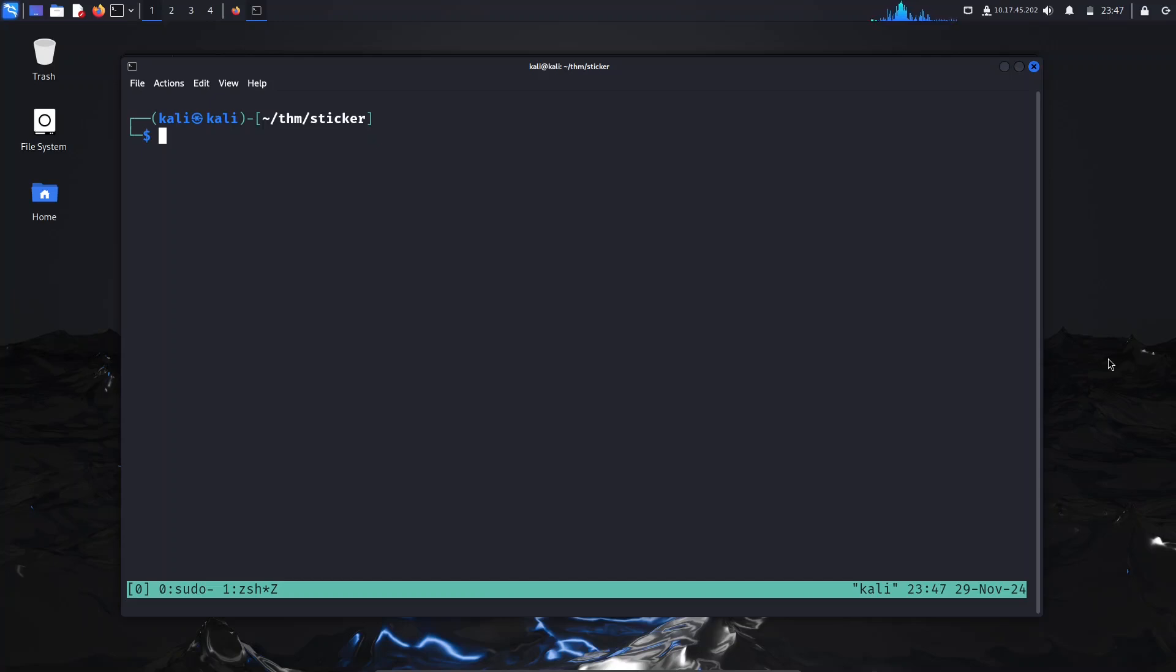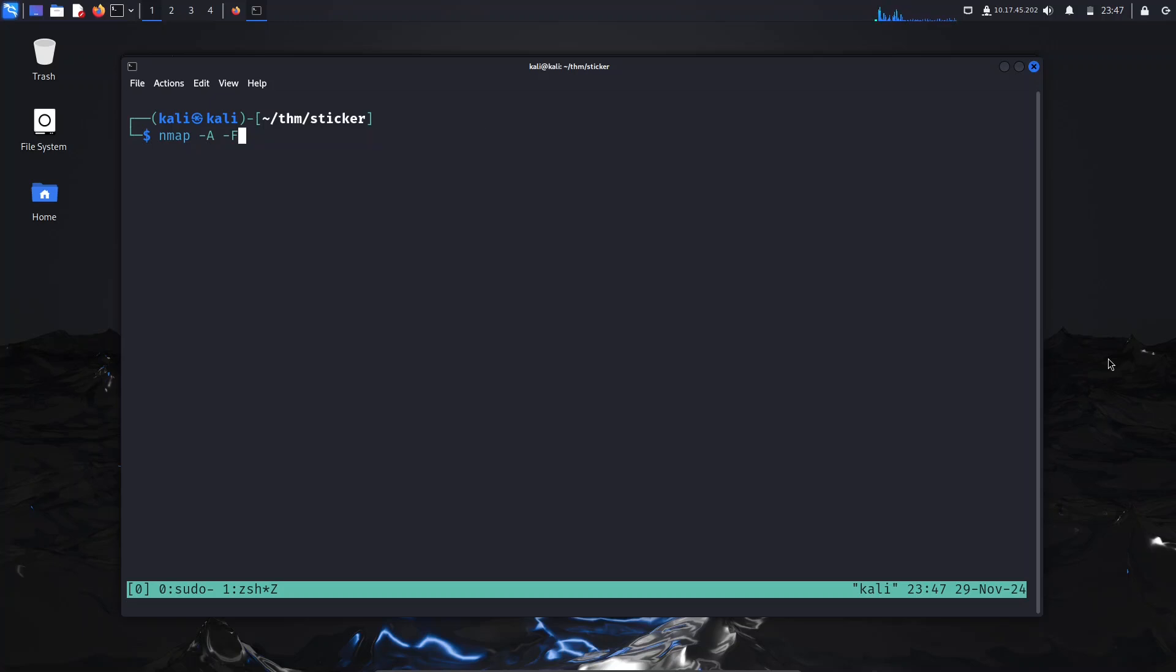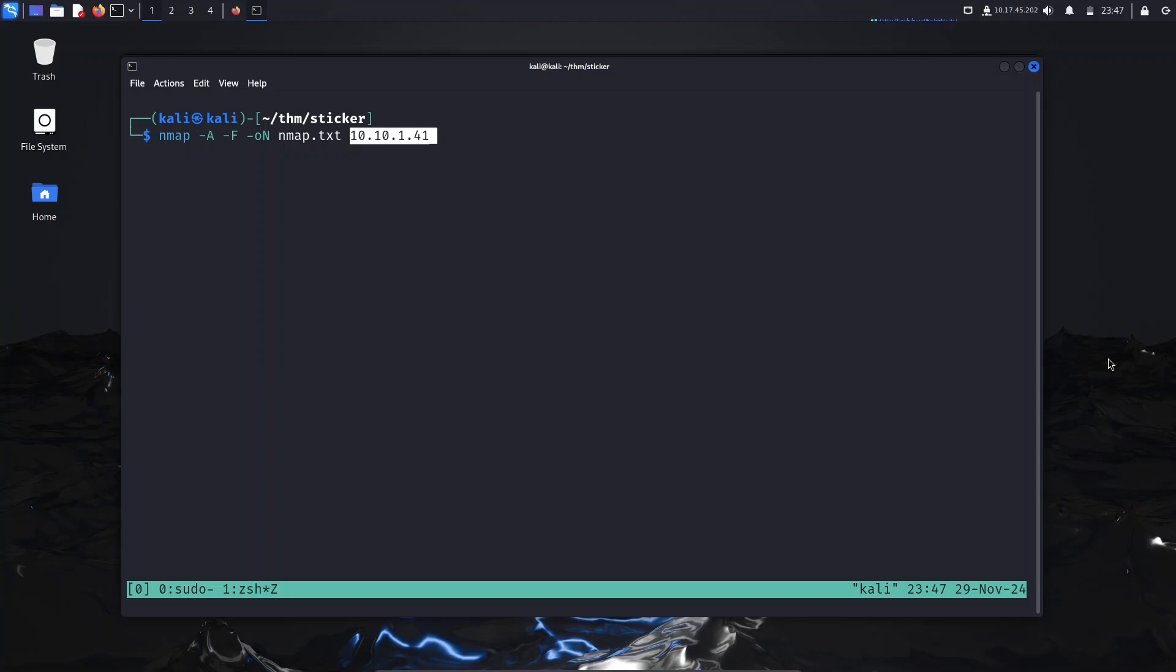Hello everyone, today we are going to do the Sticker Room from TryHackMe. First, we'll start with an nmap scan which is nmap -a for aggressive scan, -f for fast scan to scan fewer ports than normal, then -oN to specify the output of the nmap in the nmap.txt file, and then the IP address of the machine.